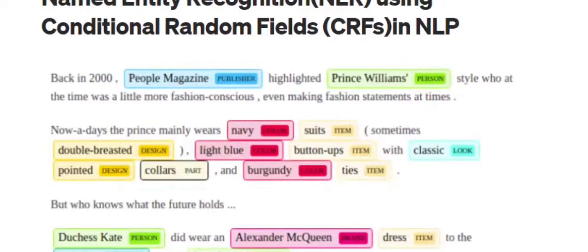Hi everyone. Today we will be discussing how a Conditional Random Field (CRF) works for extracting named entities from a given text. Let's set up the basics first: what is Named Entity Recognition, what is information extraction, what is a CRF, and then using an example we will understand how conditional random fields work.